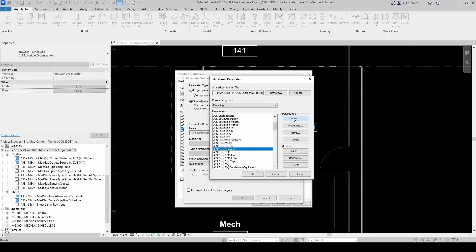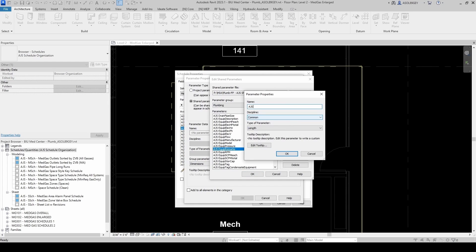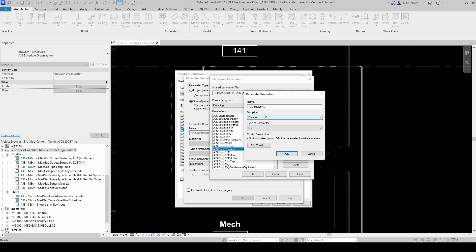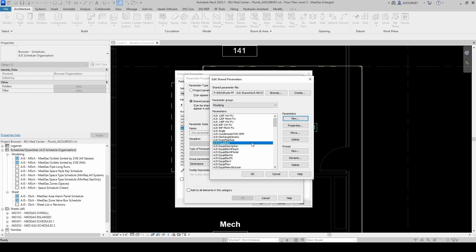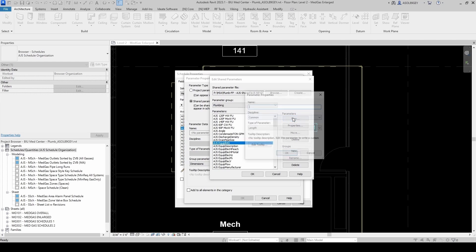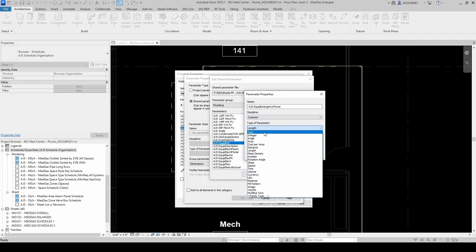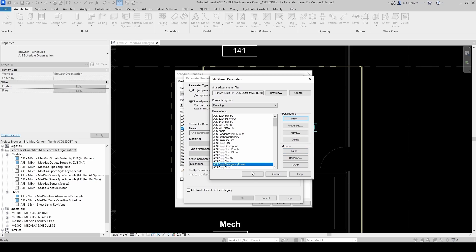Let's add those parameters. First, AJS Equipment BAS — that can be a yes/no but I'll keep it text, keep it simple. Click OK. And then another one for emergency power: AJS Equipment Emergency Power, common text. I think we're good for now.